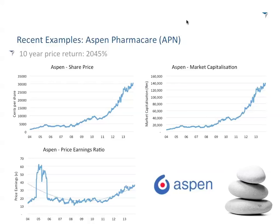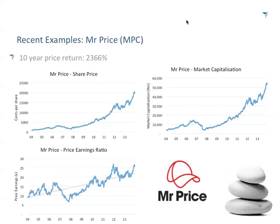Most people will know what Mr. Price is. Mr. Price sells reasonably priced clothing, home goods and the like in a retail format across South Africa, into SADC and into certain regions in Africa. It essentially came out of clothing and bolted on home goods. Over 10 years, Mr. Price has returned 2,300%, that's about a 24 to 25-bagger. Once again, share price going up very, very strongly and market cap going up very, very strongly.